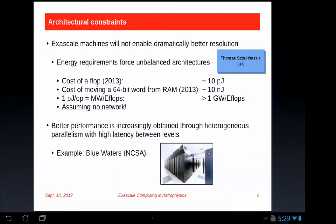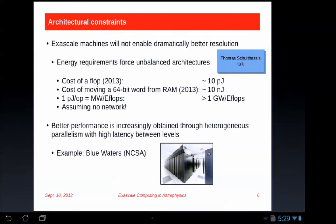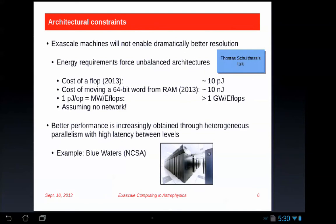Switching gears, we've also heard about the architectural constraints coming down the line. Our community is not going to have much weight in driving the development of these architectures — we're simply not going to be the ones who get to say what the ideal architecture should be, and Intel, AMD, NVIDIA, and so on will not carefully design around our needs. We're going to have to live with what the markets provide: unbalanced architectures in which the number of bytes per flop are very different from one.